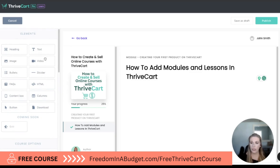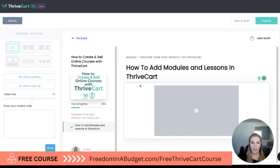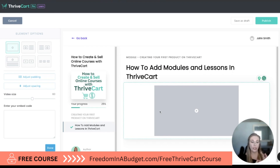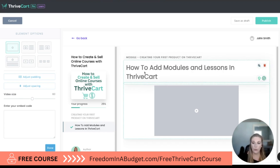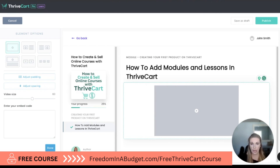So what I'm going to do first is add a video — I'm going to drag and drop a video element. Now with Thrivecart you have to embed the video; Thrivecart will not host any of your videos. You need a third-party site to host your videos, so you can use YouTube, Vimeo, anything like that. I'm going to show you how to do that on both platforms.